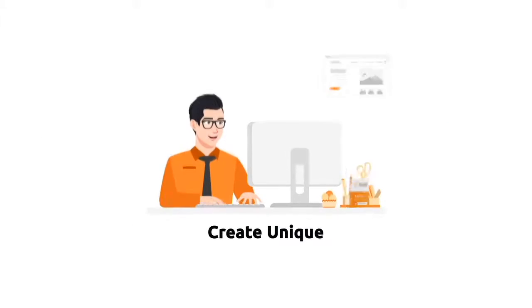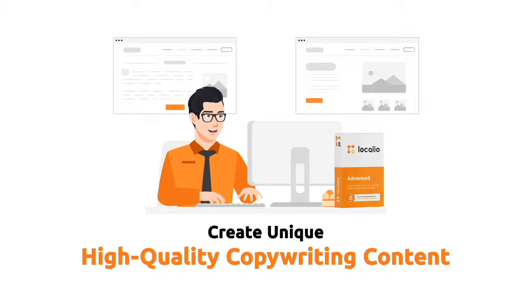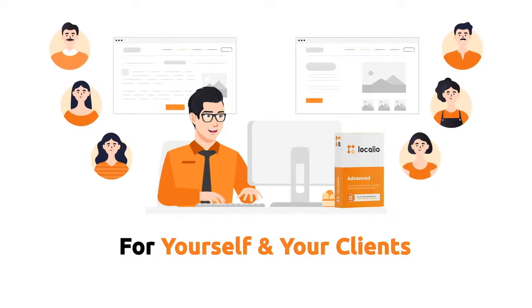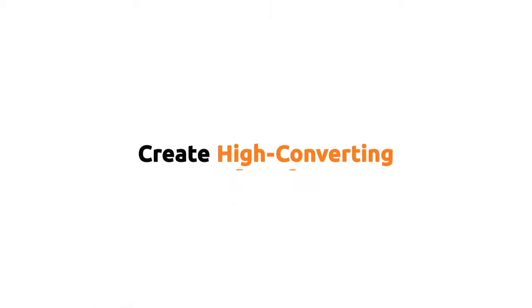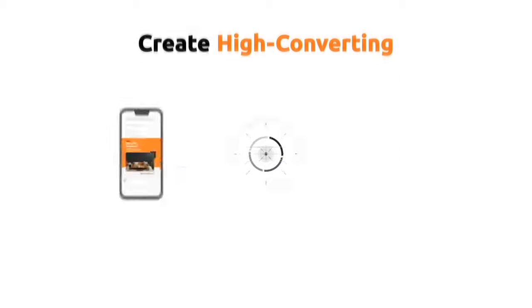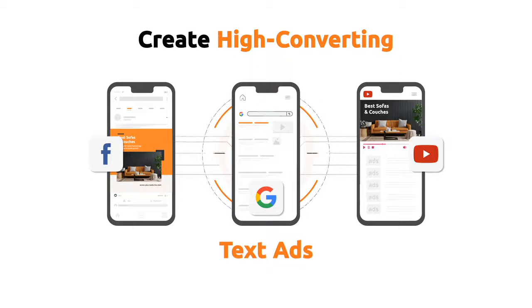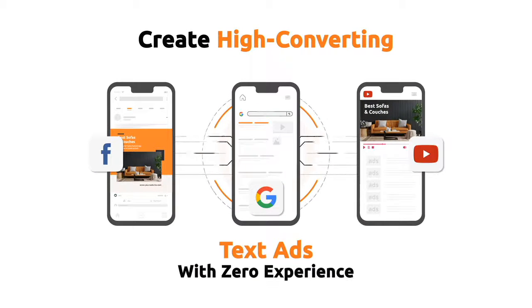With Localeo, you'll be able to create unique, high-quality copywriting content for yourself and your clients in seconds. Create high-converting Facebook, Google, and YouTube text ads with zero experience.